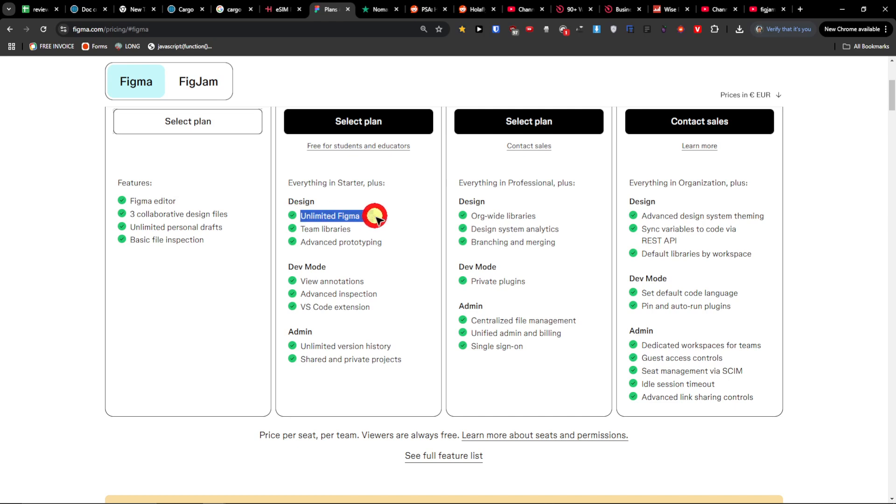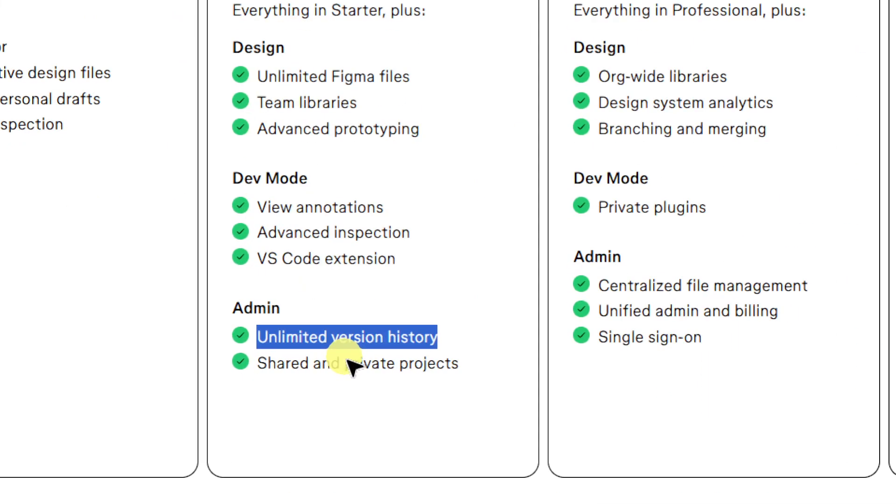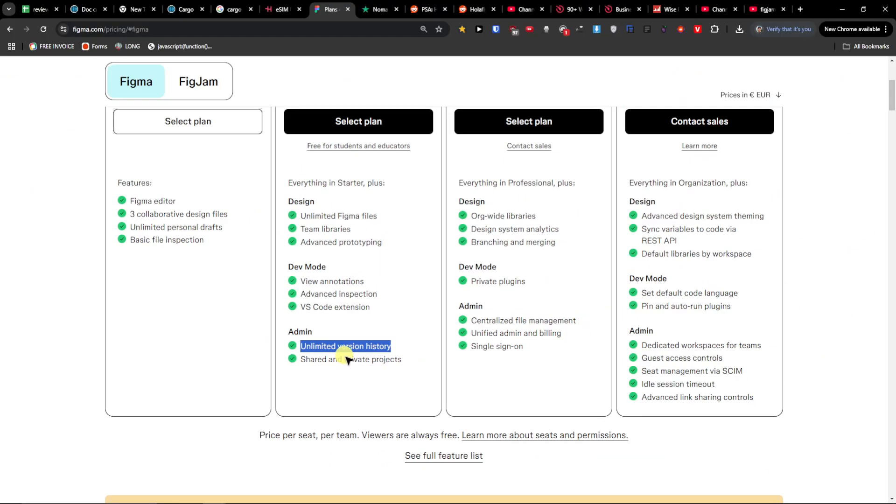You can undo or revisit past changes at any time, so that's the unlimited version history. Also team libraries share reusable components across your projects. That's also really good.